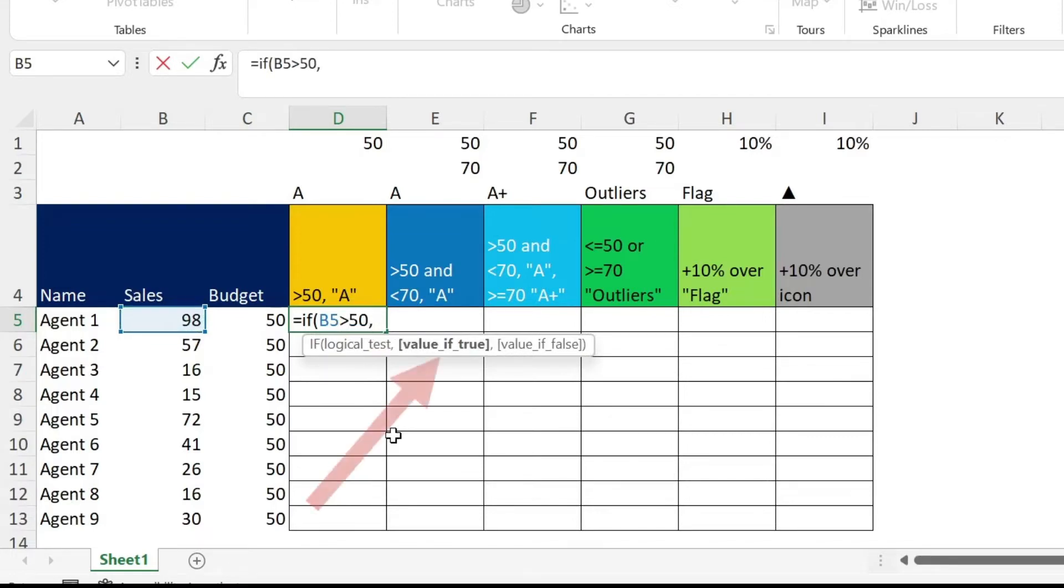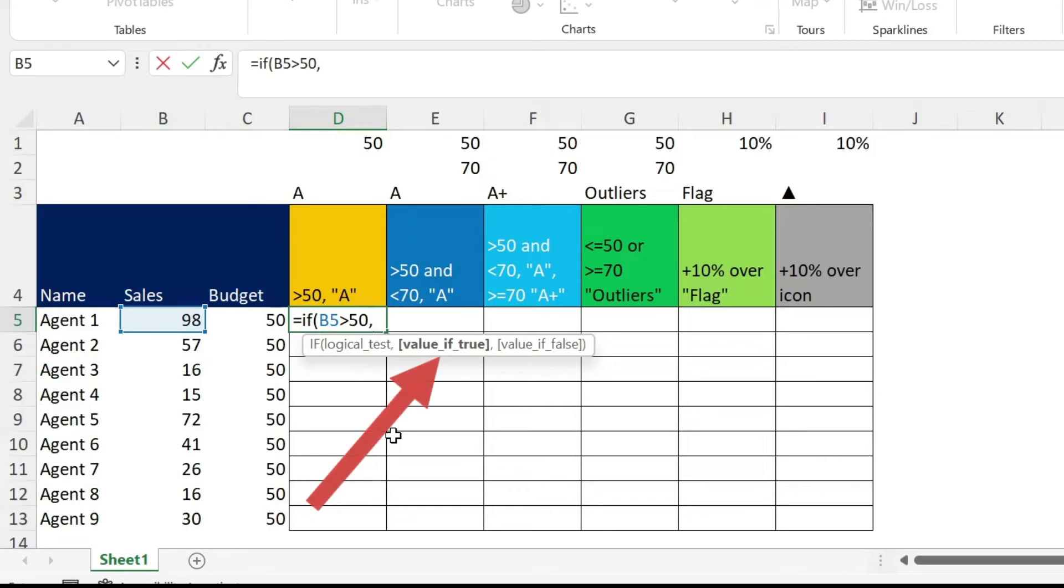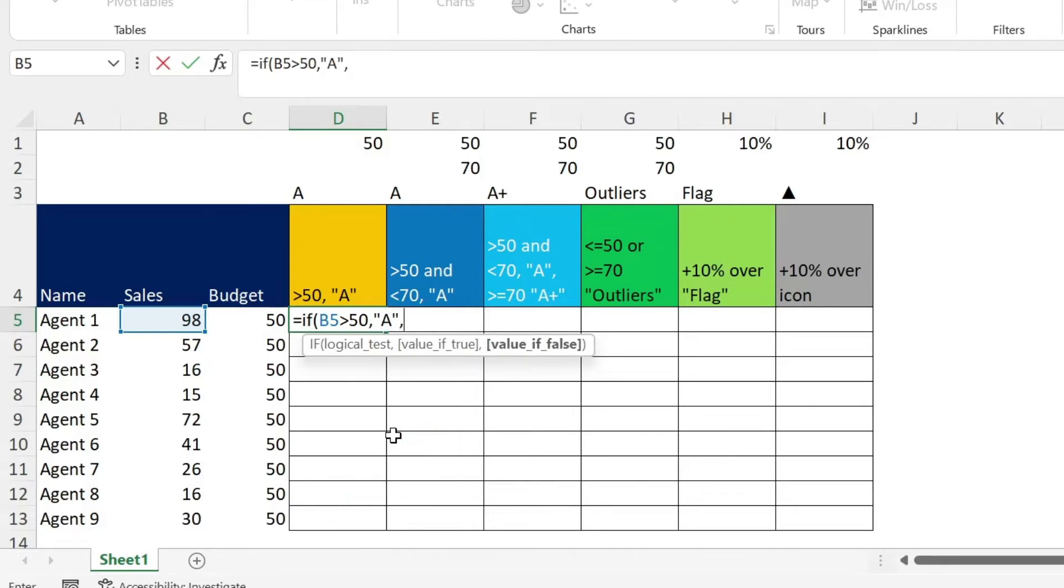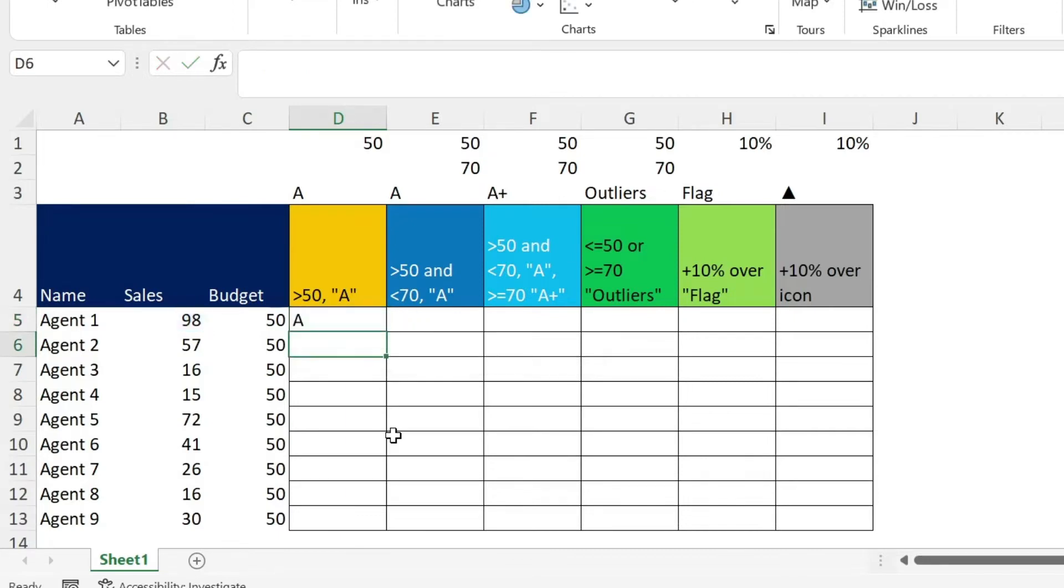If the value is true, I can return a number like four, for example. But here I need to return a text. So I have to put the text in double quotation marks. And then comma, if the value is false, I want to return nothing. Nothing in Excel means double quotation, double quotation. Then you close the parenthesis, you press enter, and you get A.